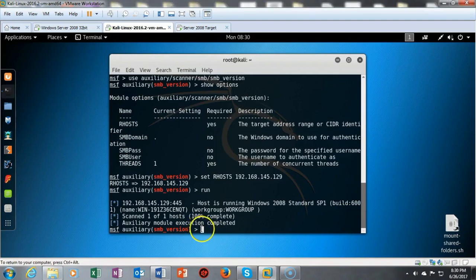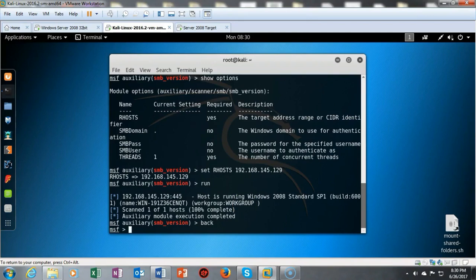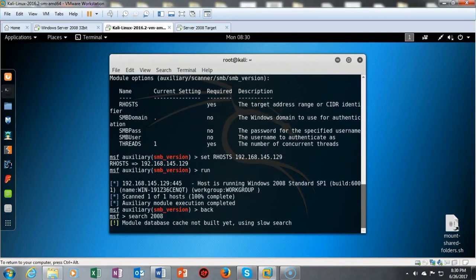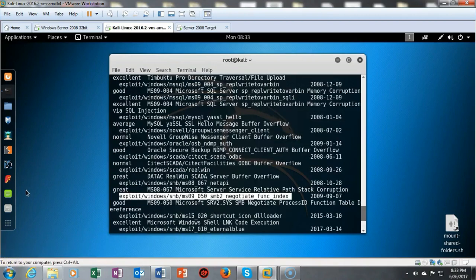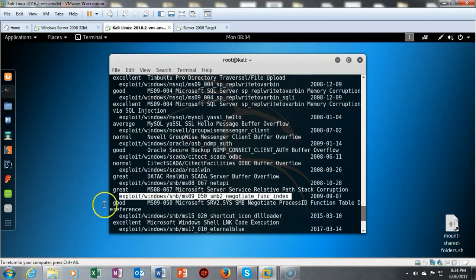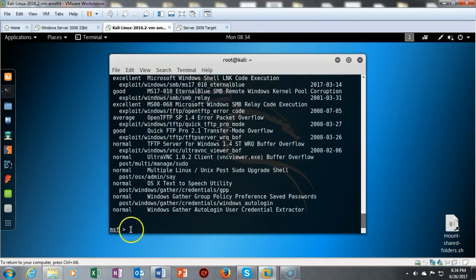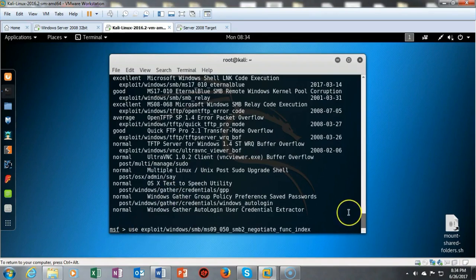Now we need to find an exploit. Type 'back' to go back one level, then type 'search 2008'. Scroll through the alphabetically ordered results and find the exploit for Windows SMB MS09-050: 'ms09_050_smb2_negotiate_func_index'. Copy it, move to the prompt, and type 'use' followed by pasting the exploit name. The prompt will change to confirm we've selected the exploit.